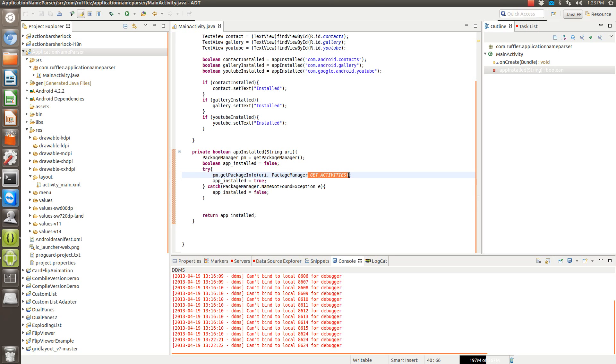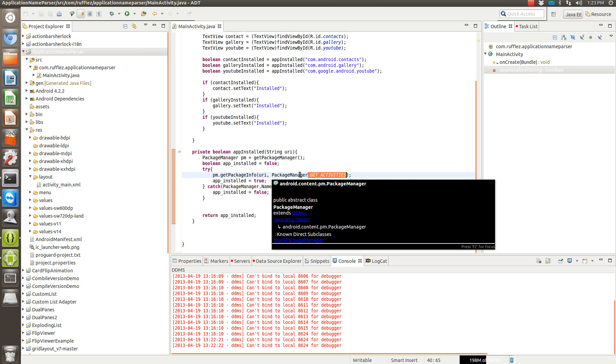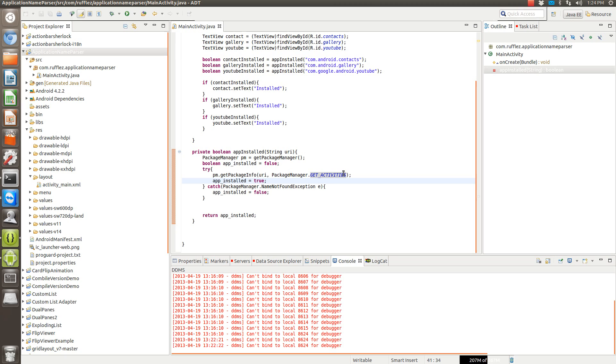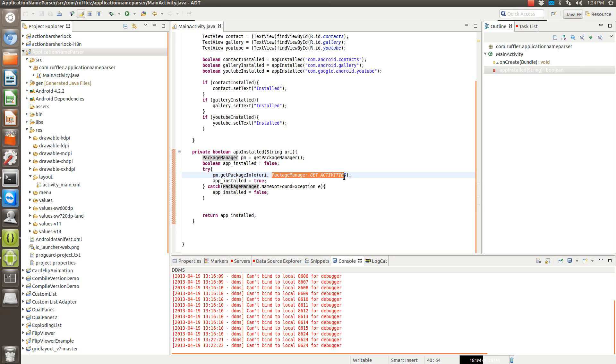We're actually not going to be using the get activities. We're just going to see if the application is there. But this is one of the things you can do, you can get the activities and launch the activities if you wanted to in another app. So we're just going to get them because it requires an integer. This is one of the integers that's a valid integer. We're not actually going to be doing anything, this is just a placeholder.